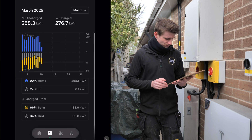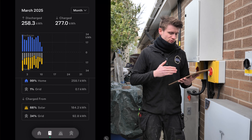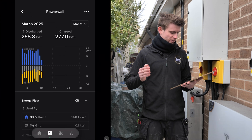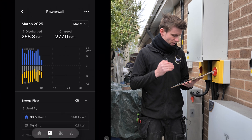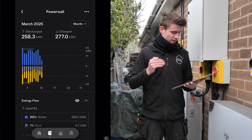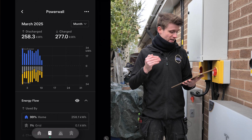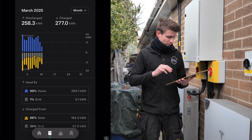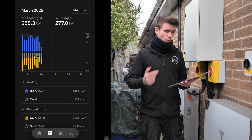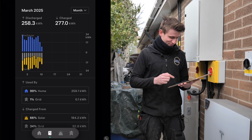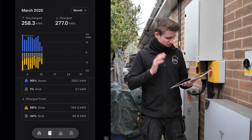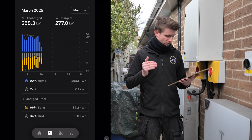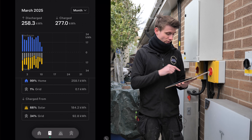Changing to the month view lets us see how this transpires over a longer period. The graph shows discharge above the line in blue, and charging below in gray (grid) and yellow (solar). Used by: 99% of the home has been powered from the battery - 258.1 kilowatt hours - and just 1% from the grid, which is really good over a month. Charged from: 66% of battery charging came from solar PV and 34% from the grid.